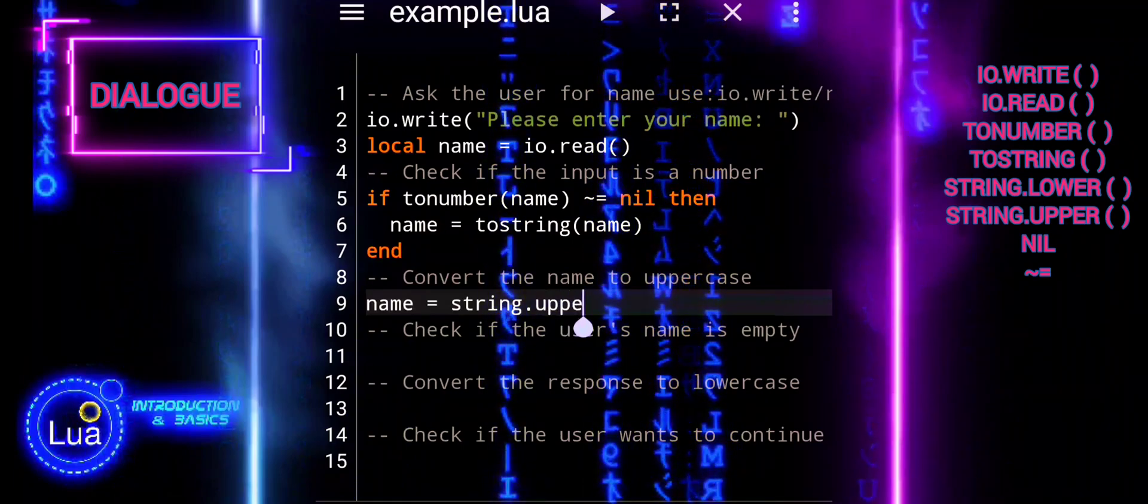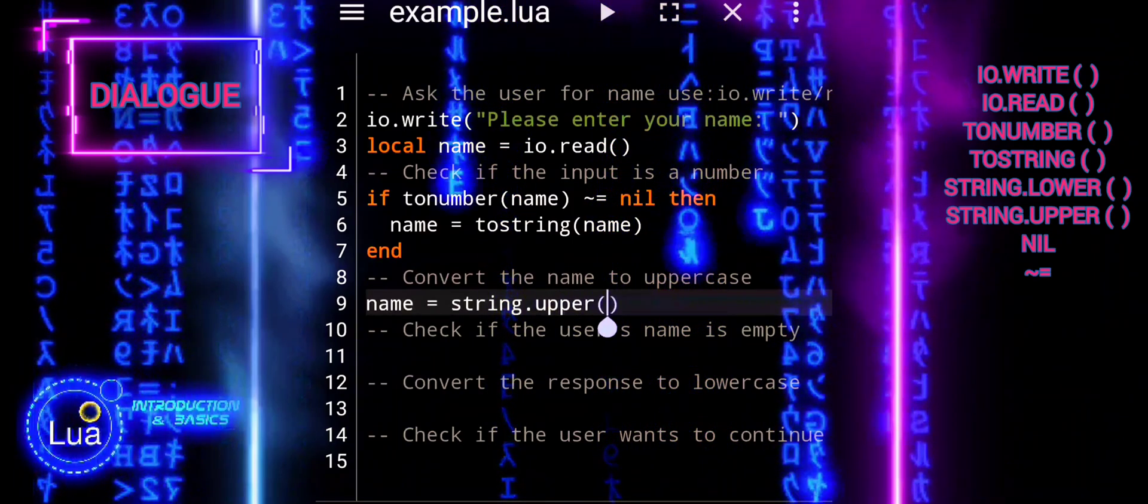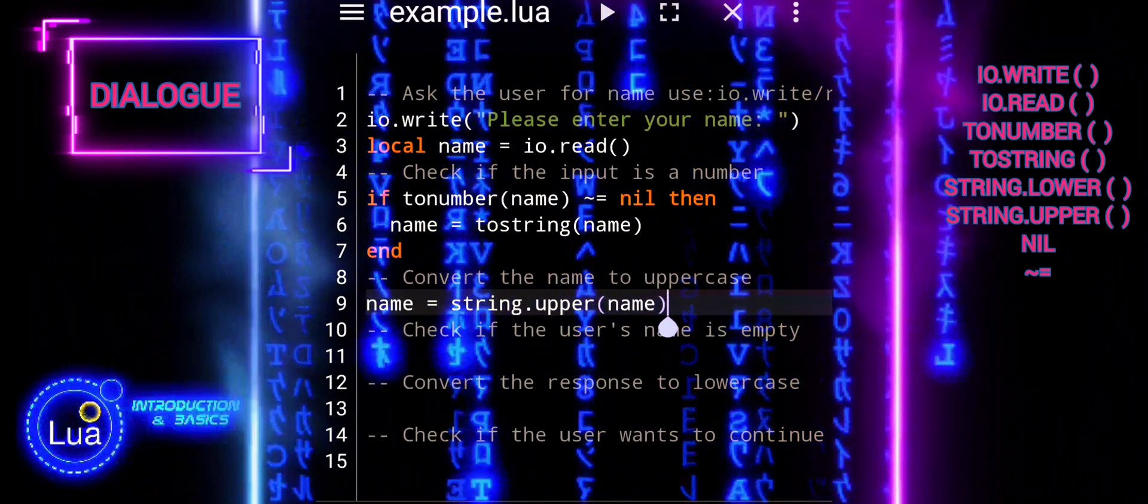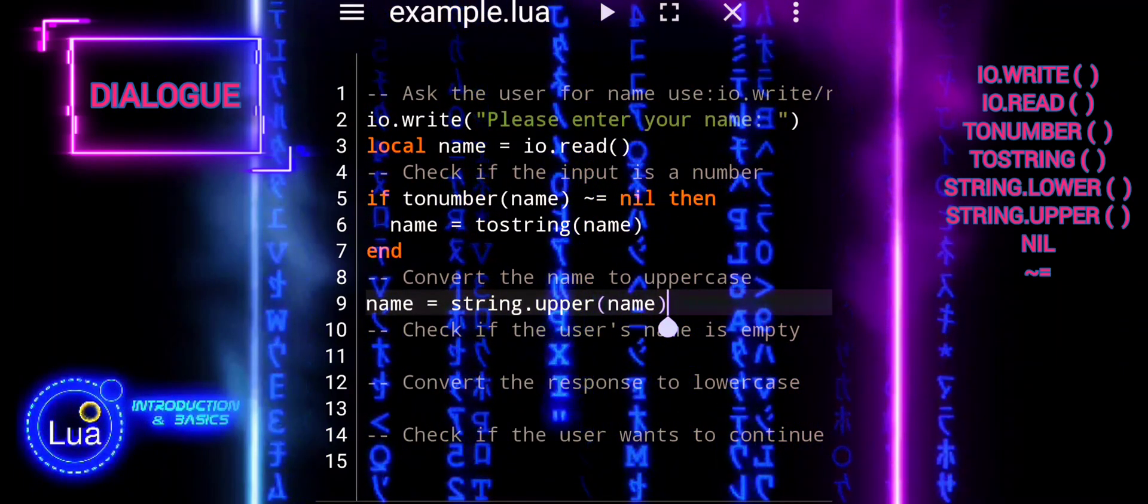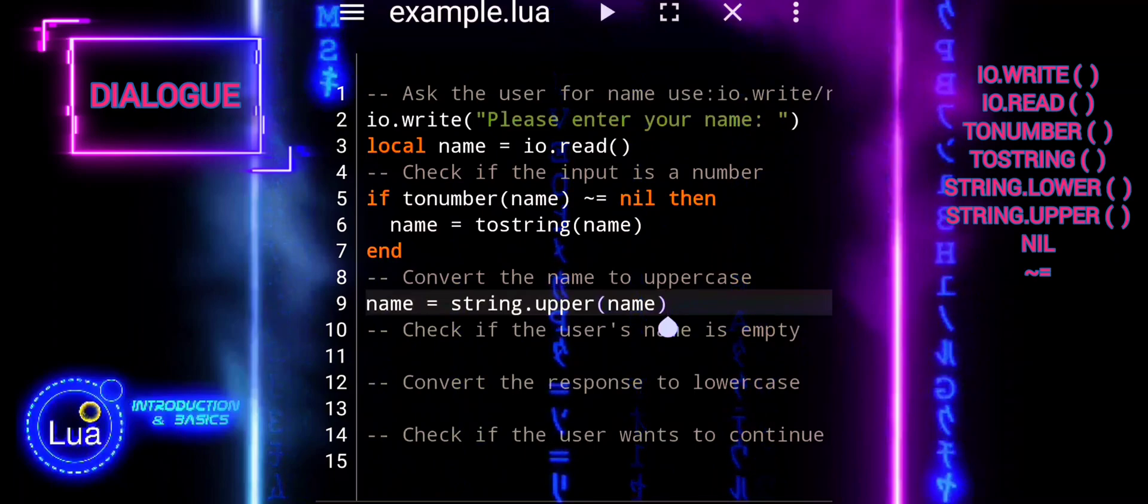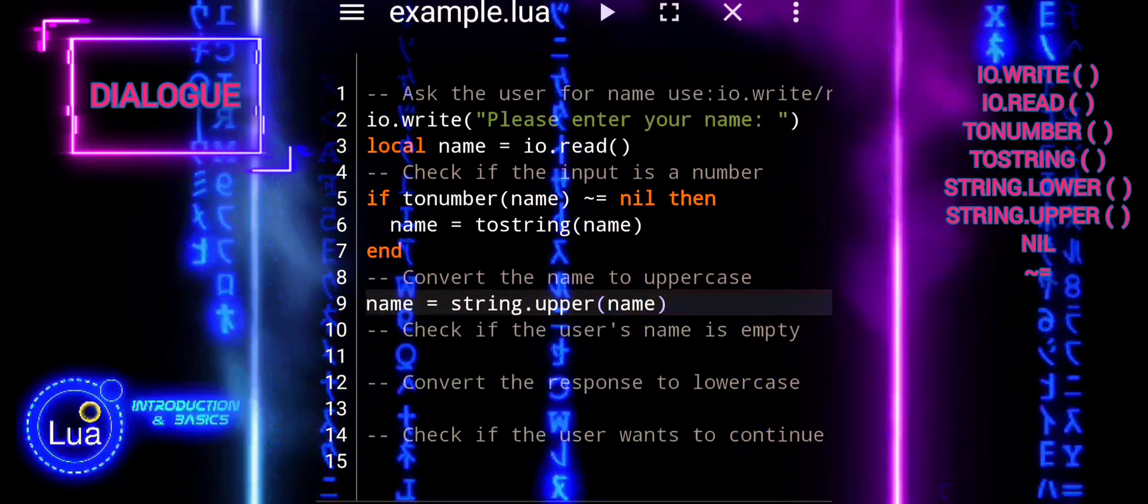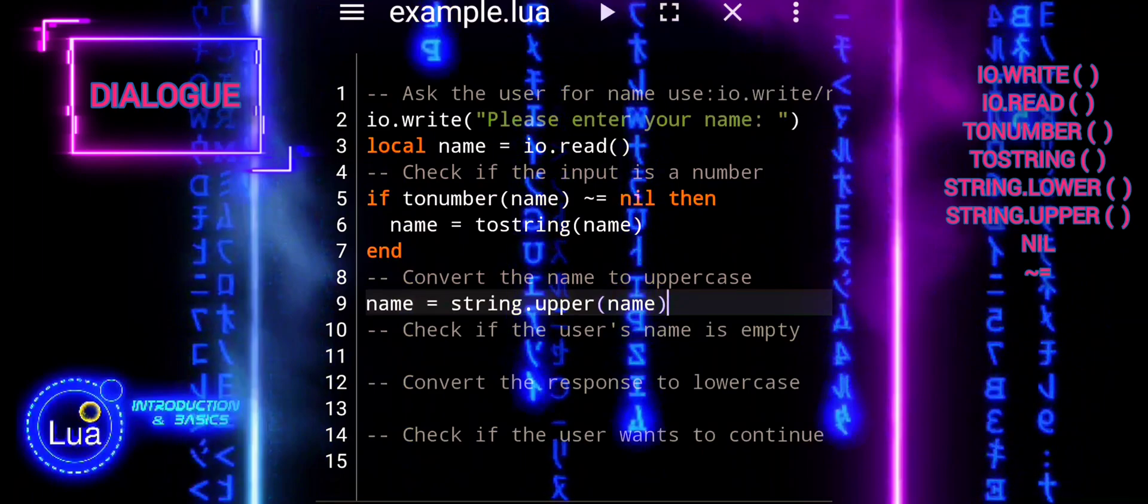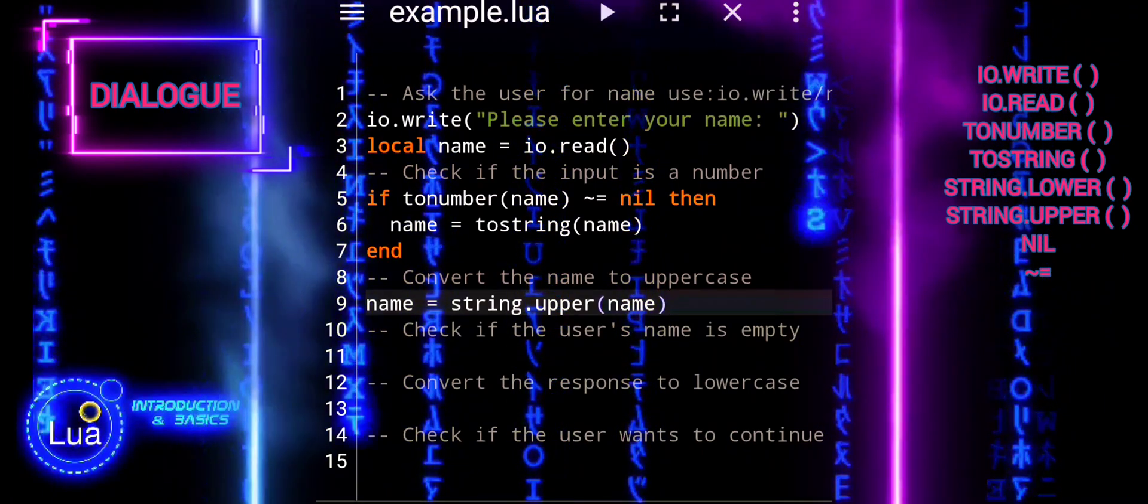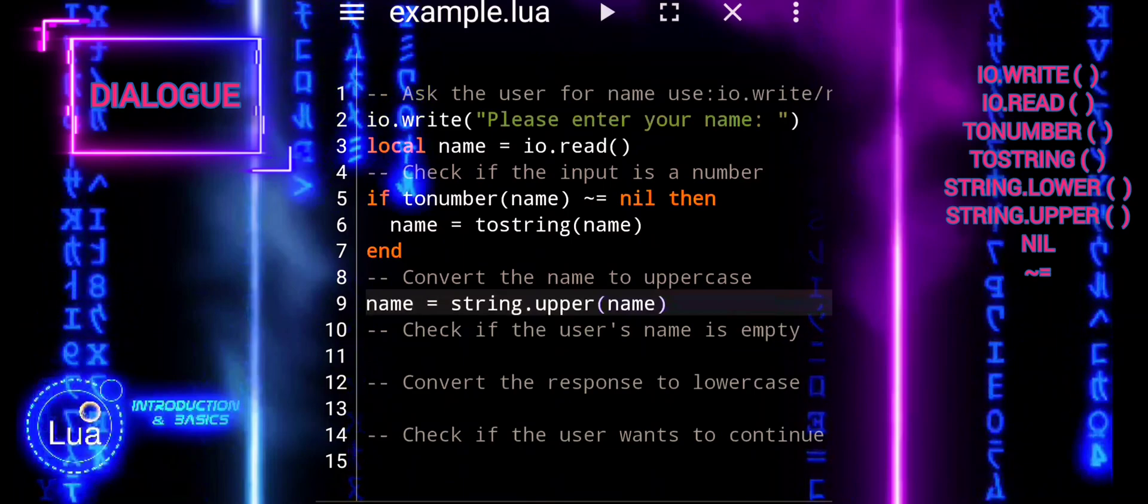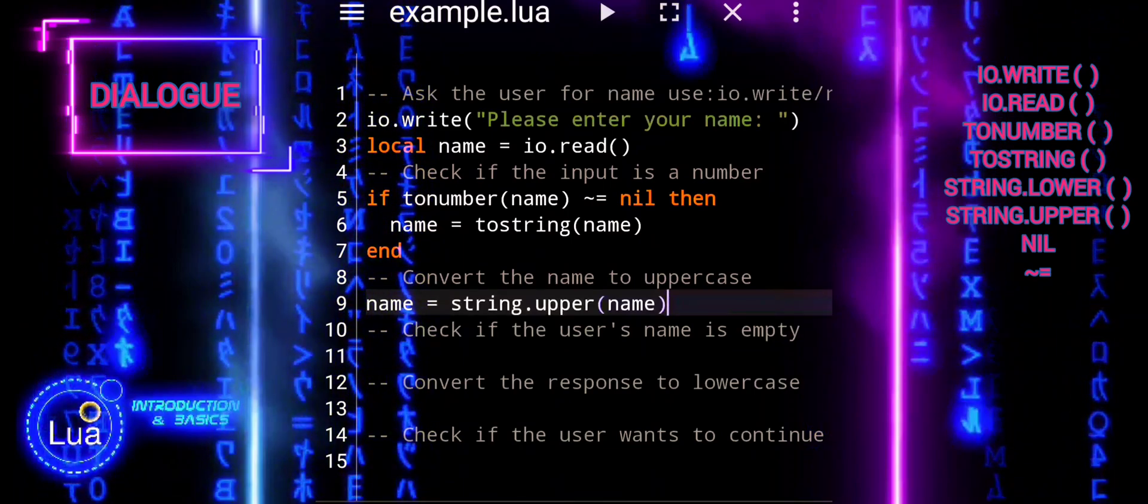In our example, string.upper is used to convert the user's input for the name. This ensures consistency in handling the name regardless of whether the user enters it in lowercase, uppercase, or a mix of both. By converting the input to uppercase, we simplify the process of checking and comparing the user's response later in the dialog.